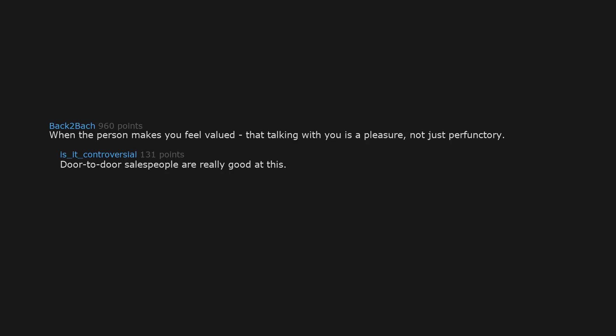When the person makes you feel valued, that talking with you is a pleasure, not just perfunctory. Door-to-door salespeople are really good at this. I estimate you and your value to be high enough to buy my stupid ass product, fine sir or madam.